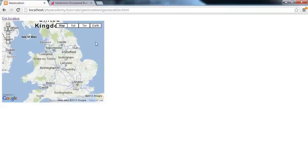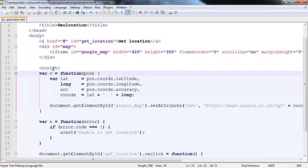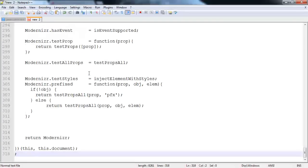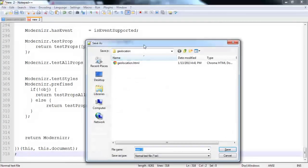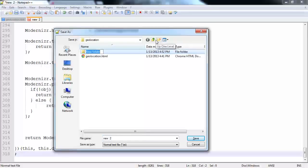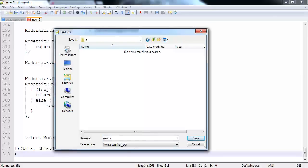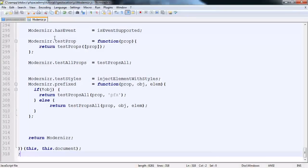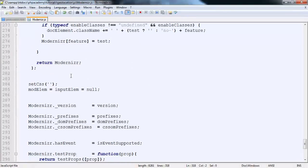At the moment, I just have my window open here. But in my code, I'm going to create a new file and save this in a JavaScript folder. I'm going to call this Modernizer.js. Cool. So I've saved this here.